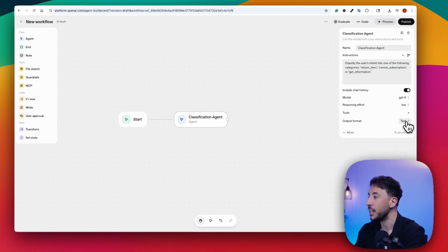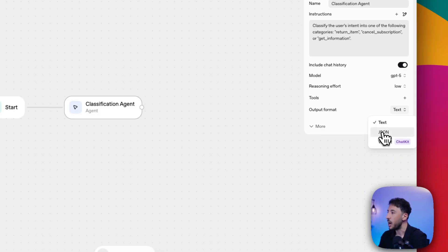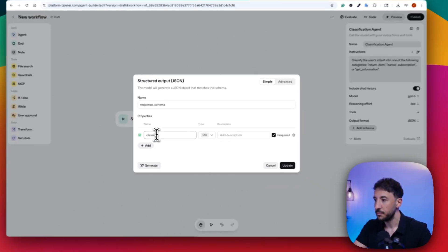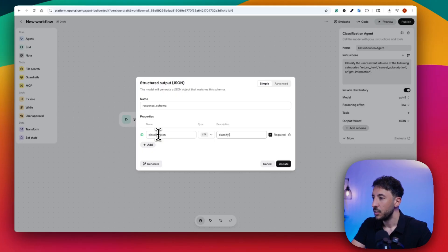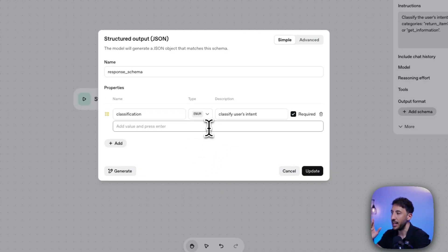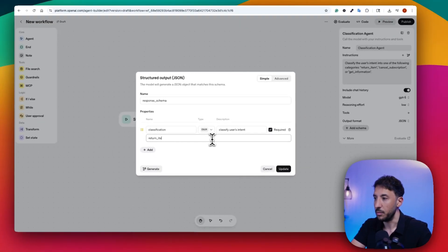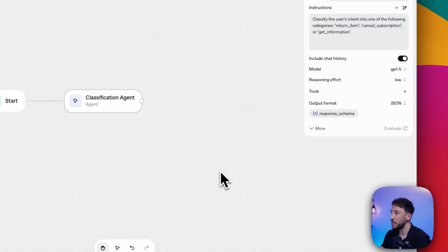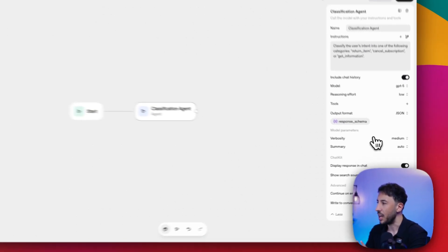The output format is where we define how the agent should respond to the user. I'll click on JSON, then click Add Schema. Here we can add properties and a description. I'll click Add, set the property name to "classification," add a description of "classify user's intent," and change the type to enum — because we need it to output one of three values: return item, cancel subscription, and get information. I'll click Update and everything is good to go.